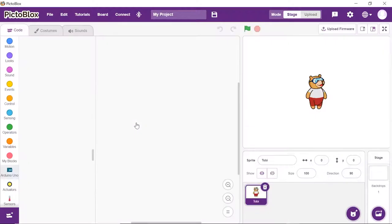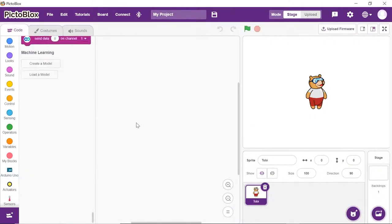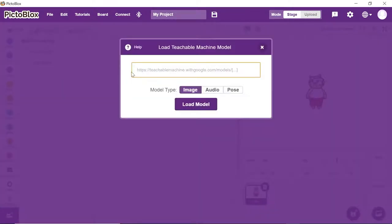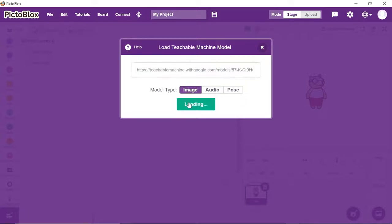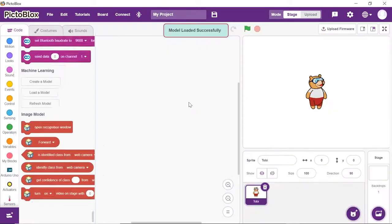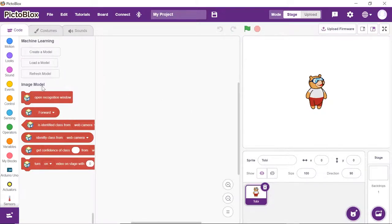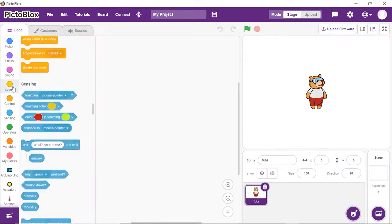Now, we need to load our model into Pictoblox. Thus, click on Load Model. A dialog box will appear. Paste the copied link into the space given and click on Load Model. Wait for a little while till the models get loaded. You may now see that the Machine Learning blocks are loaded.